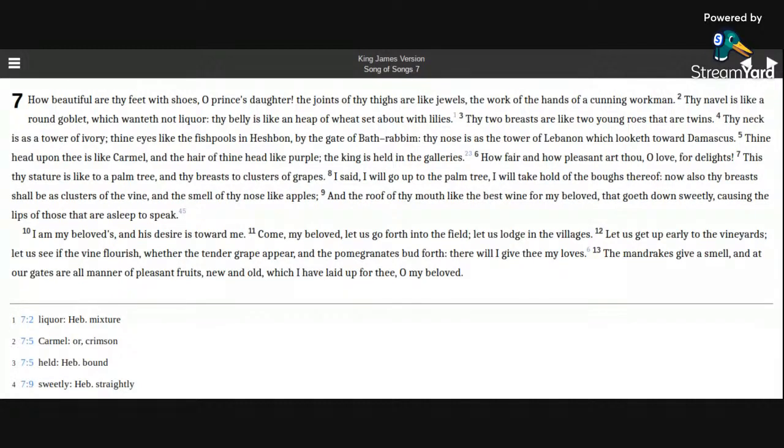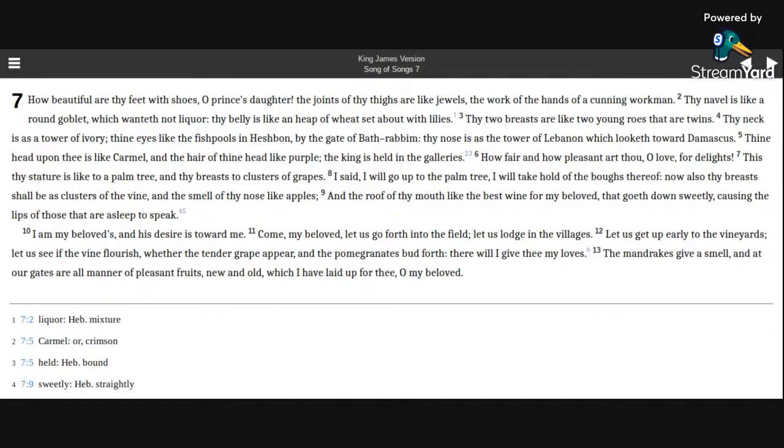Thine head upon thee is like Carmel, and the hair of thine head like purple. The king is held in the galleries. How fair and how pleasant art thou, O love, for the lights!